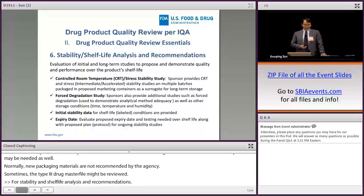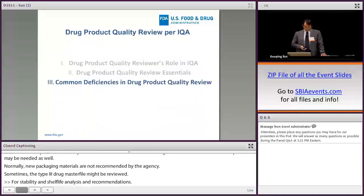For stability and shelf life analysis and recommendation, the evaluation of long-term studies includes controlled room temperature, stress stability study, forced degradation study, initial stability data, and proposed dating period based on data acquired from exhibit batches.